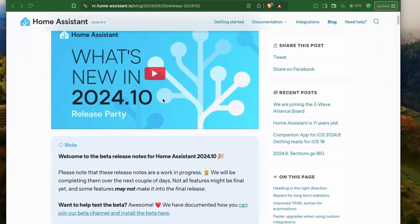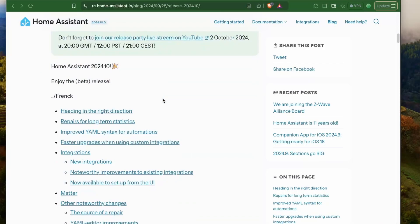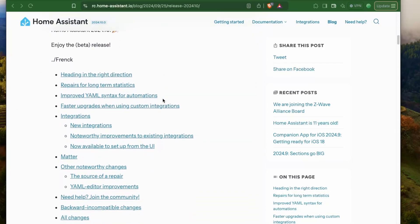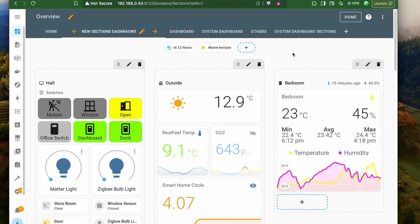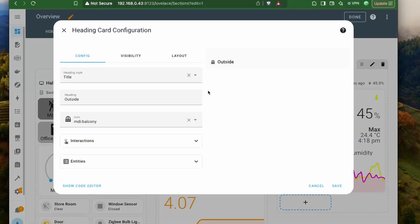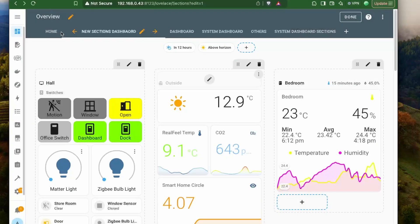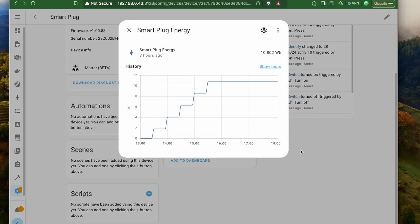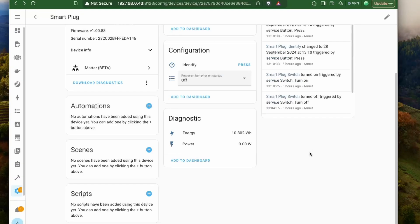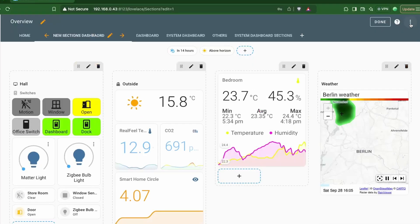In this release of Home Assistant, we have a good number of updates, right from making it easier to organize the dashboard with labels to some really interesting integrations and Matter updates. So let's look at it.